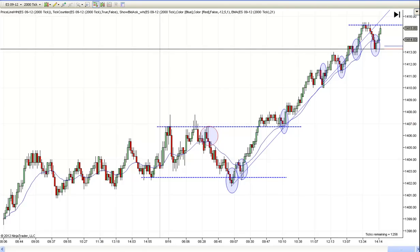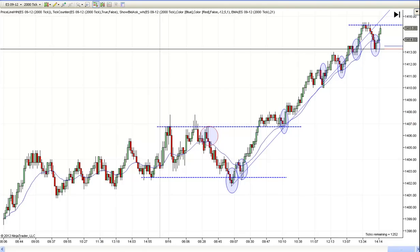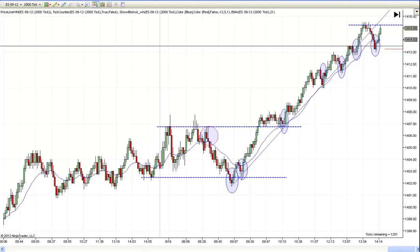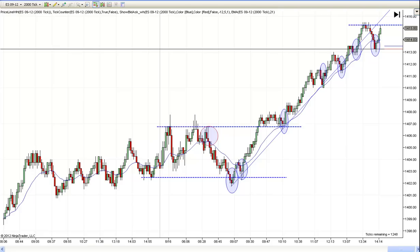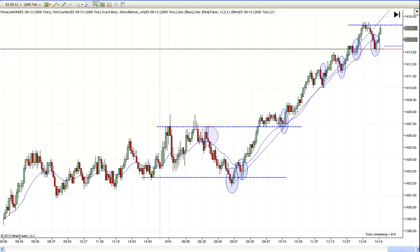Hi, this is Mac with PriceActionTradingSystem.com. This is Thursday, August 16th. This will be our chart lesson for the day. And real quickly before we get started, if you didn't find the chart lesson yesterday, it's because I didn't do one.